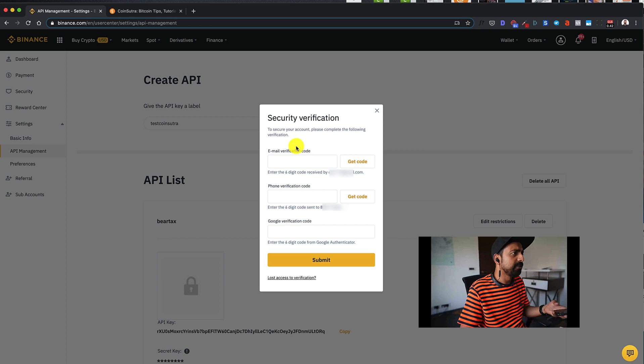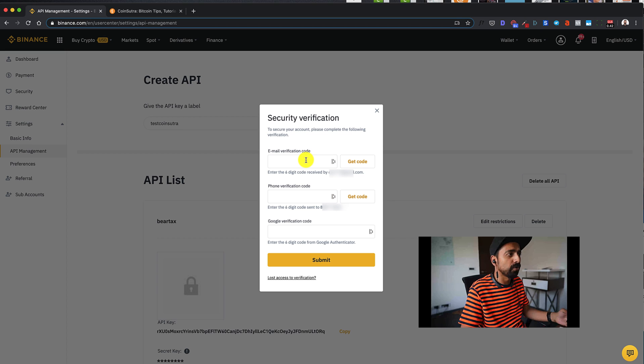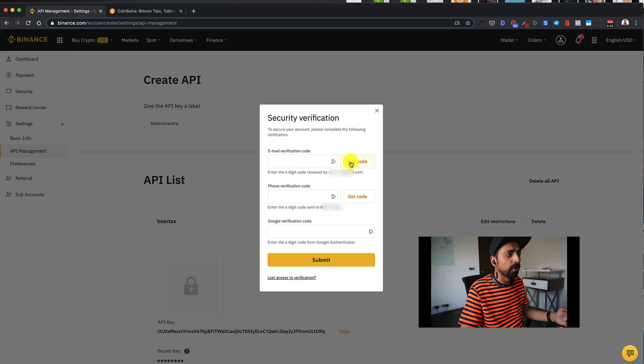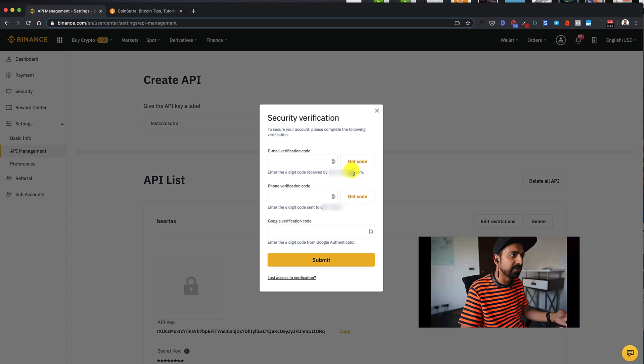So now I need to do three kinds of verification: email, phone and Google verification code. So what will happen is you'll get a code on your email, you'll get a code on your phone, and you'll also need to enter your two factor authentication. So let's do this.